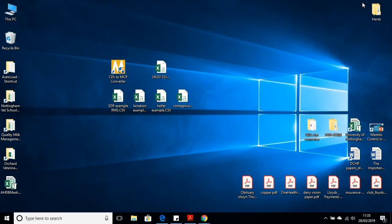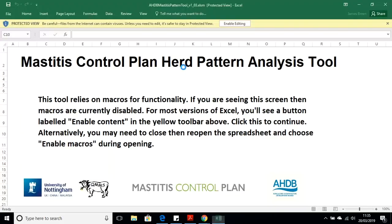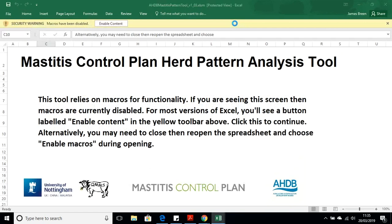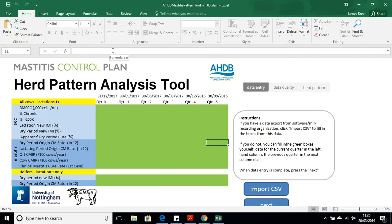I'm just going to minimize the webpage. Here's the pattern analysis tool — I'm going to double click on it to open it up. You will get a few warning messages depending on your machine. It's an Excel tool, so I'm going to enable editing. You may also have a security warning because there are background files in this, so I'm going to enable content. When you've done that you should be presented with the home screen — the Herd Pattern Analysis Tool — and some buttons along the bottom, the first of which says 'Import CSV'.